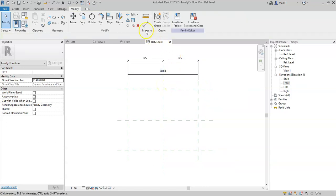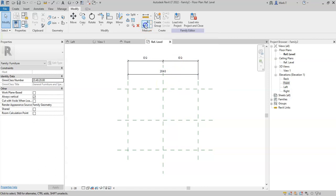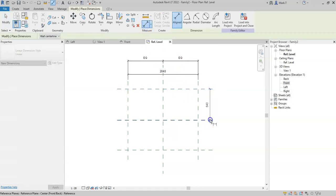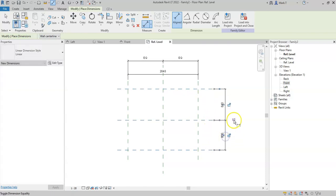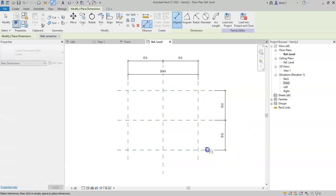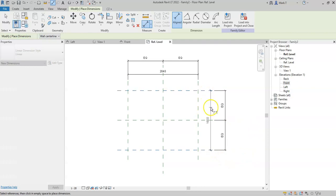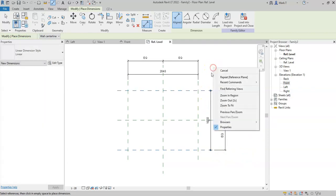I'll now do the same thing for the depth. Create my equalized dimension, and then another dimension which we will use to specify the depth.